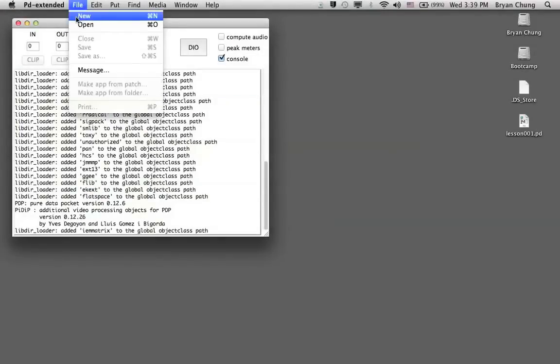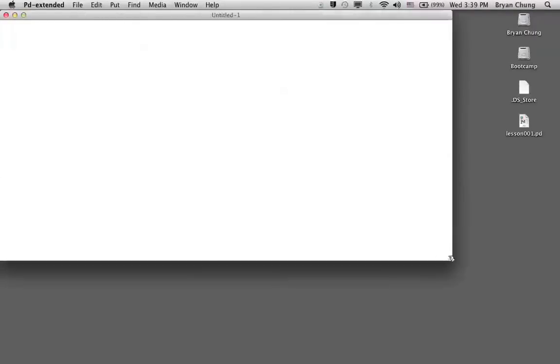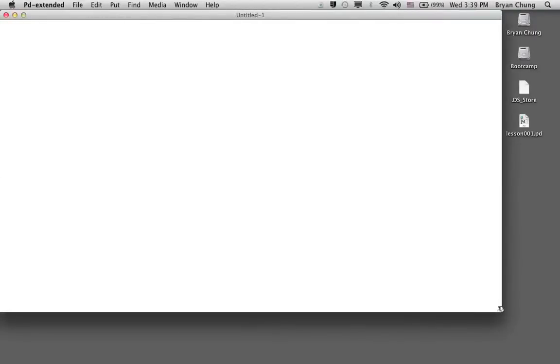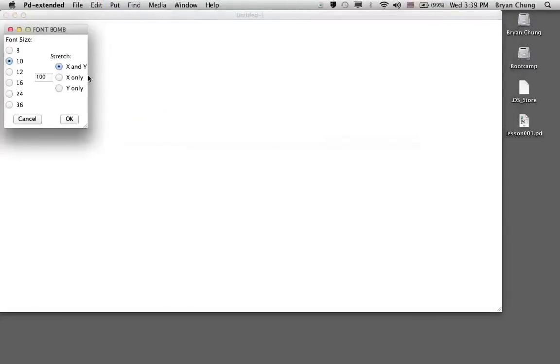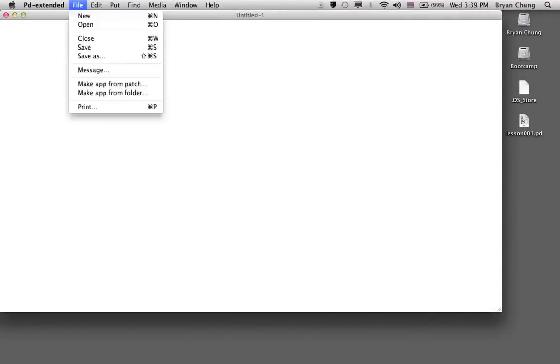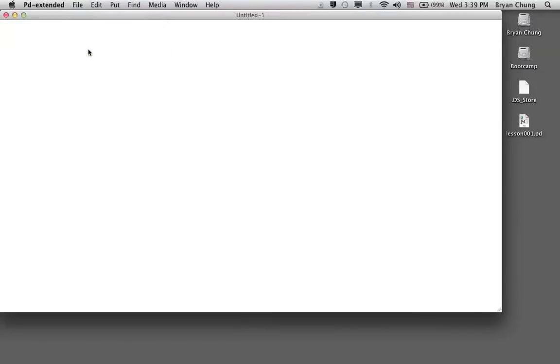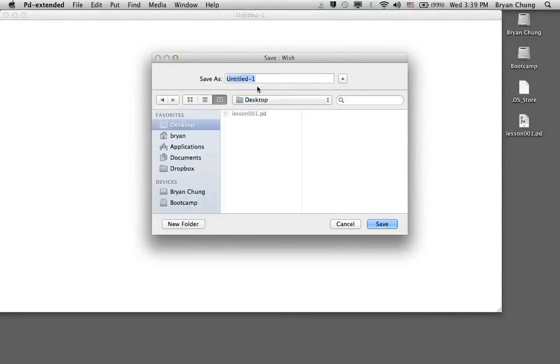We will create another empty patch and I will increase the font size for legibility and save it as the second lesson.